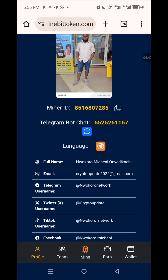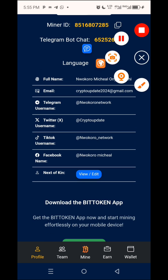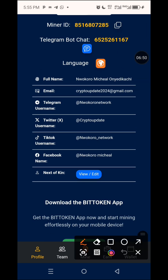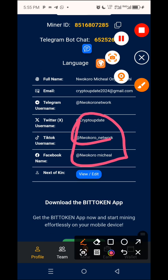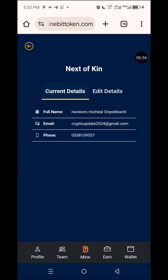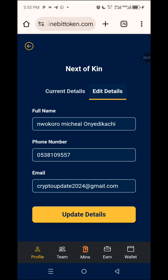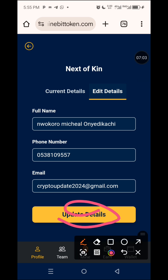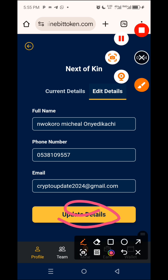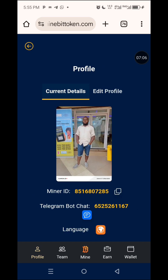Remember, these things are very important — you must update them. This one is your next of kin. You edit it here: put the name of your next of kin, his phone number, and email address. You update it here. Watch this video many times if you don't understand it, for those who lost their account. This is how you retrieve your account.